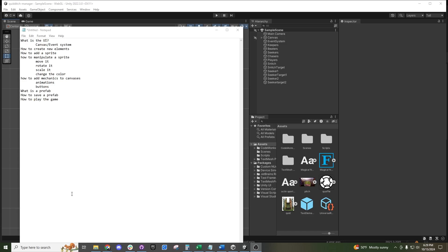Hi there, I wanted to give a quick overview of the Unity UI system, so if anybody wants to try to dive in, they can have this as a bit of a springboard to it.